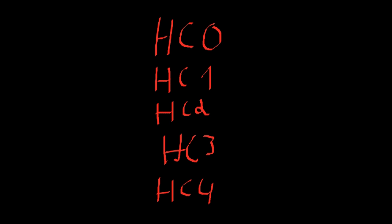Now, what estimator should we choose? Well, HC0 is the standard estimator that was proposed by White. That's a pretty old one. This is the classical one.